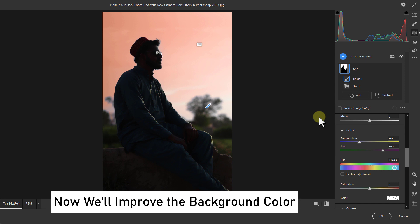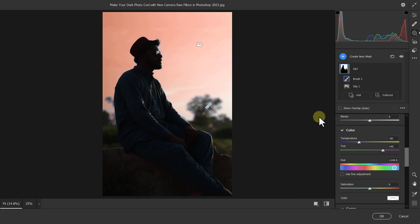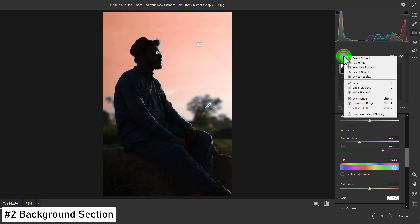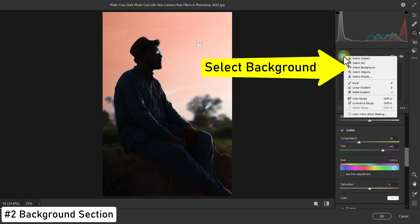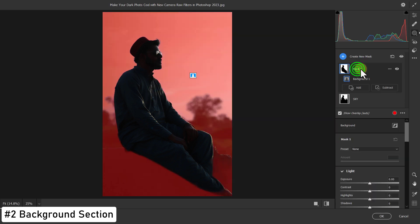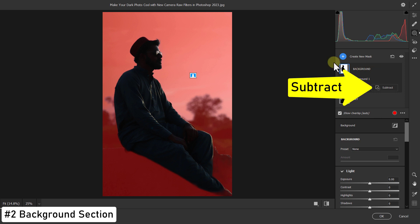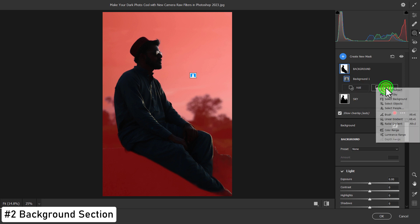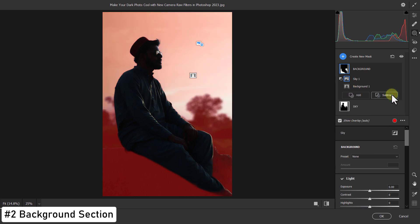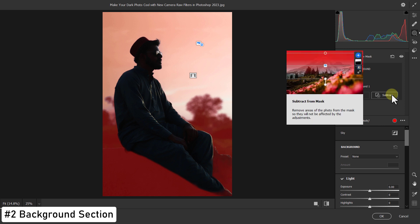Then we will change the background color slightly. To do this, click on Create New Mask. Click on Select Background. Again, we are changing the Mask 1 name to Background for easy remembering. Then click on Subtract button. Click on Select Sky. The sky is unselected.